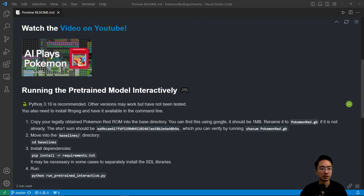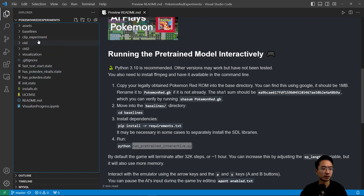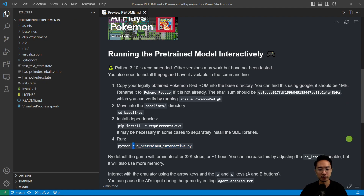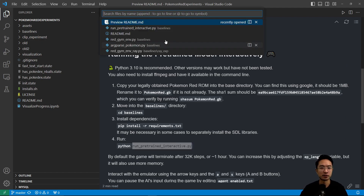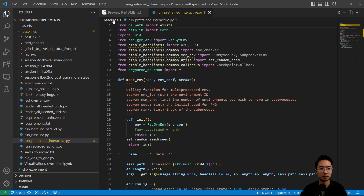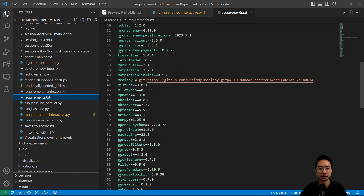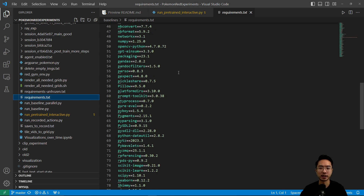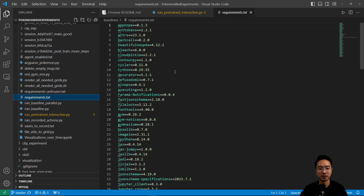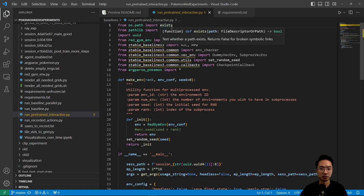Looking through the readme, they recommend using Python 3.10. You can go ahead and do the pip install yourself and then run the main program, which is called runPretrainedInteractive.py. If you look through the file structure you'll see these folders. You want to first find where this main file is located. You can also see all the requirements listed here — this is very handy. You could create your own virtual environment, and this will help you set up all the versions you need for the different modules you'll pip install.